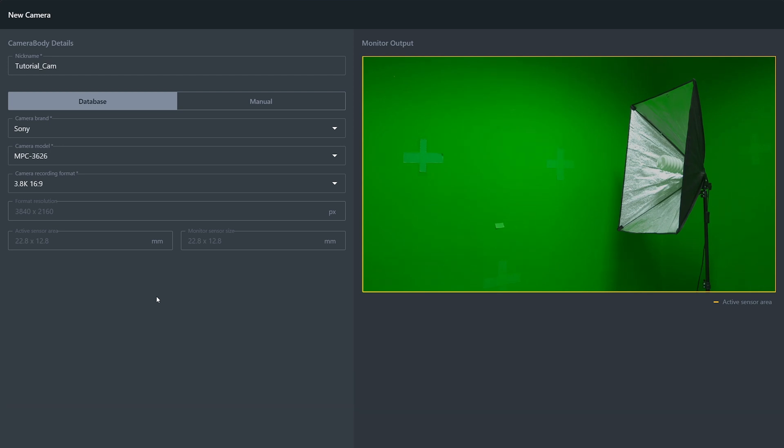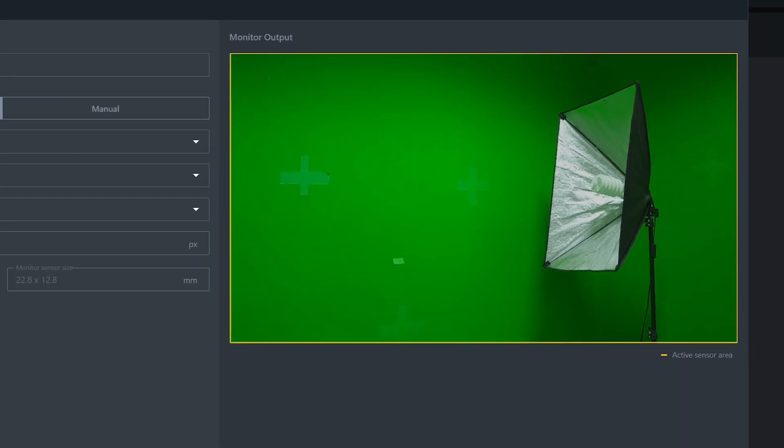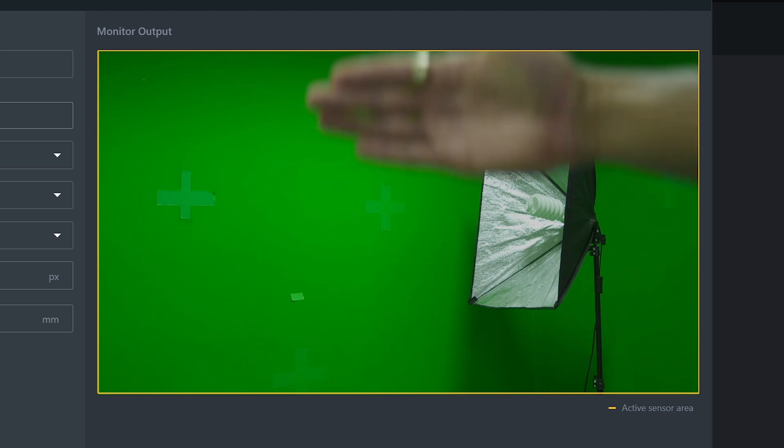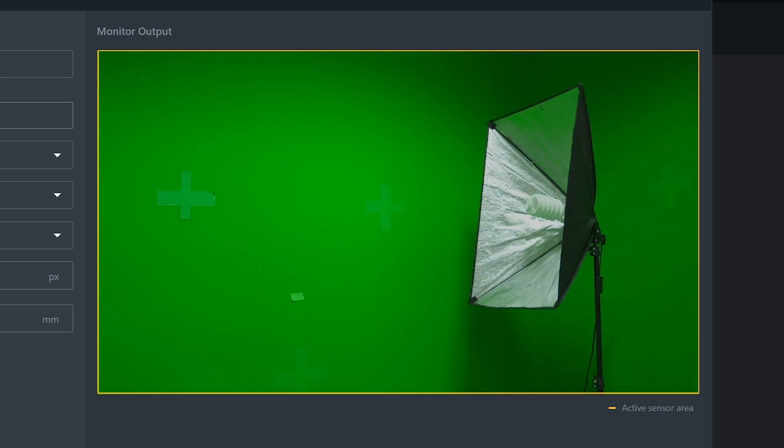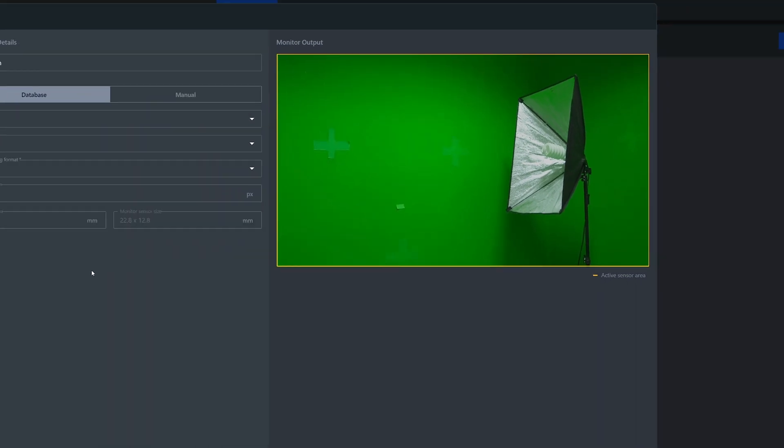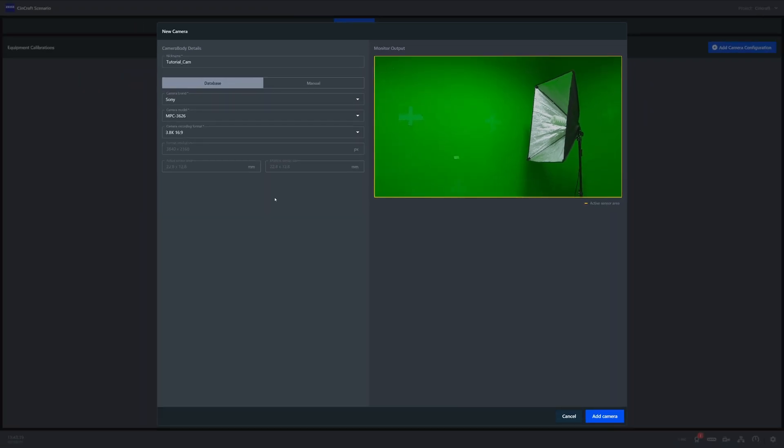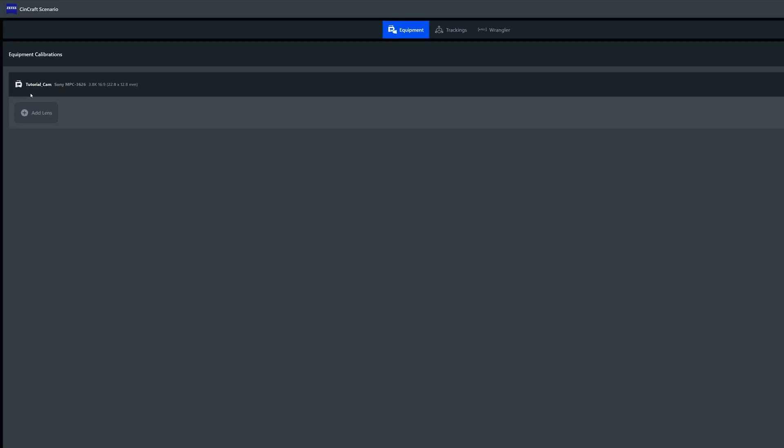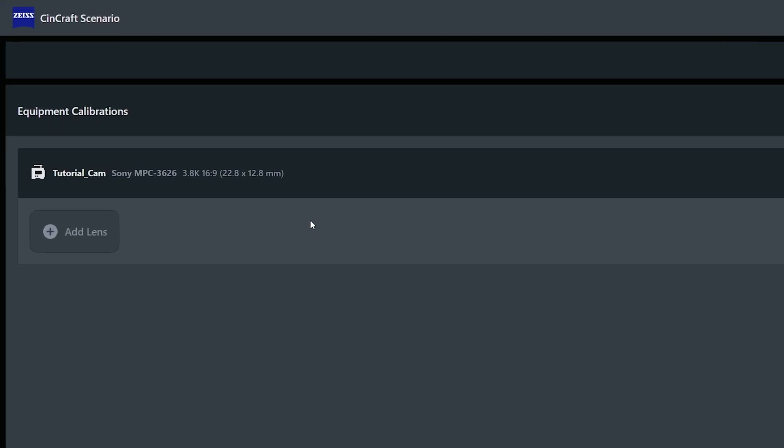On the right-hand side, we have our monitor output. This should be a live feed directly from the camera back to our origin. You're also able to crop the monitor framing to change it to your preferences, but once you're happy, you select add camera, and it should bring you back to your equipment page.